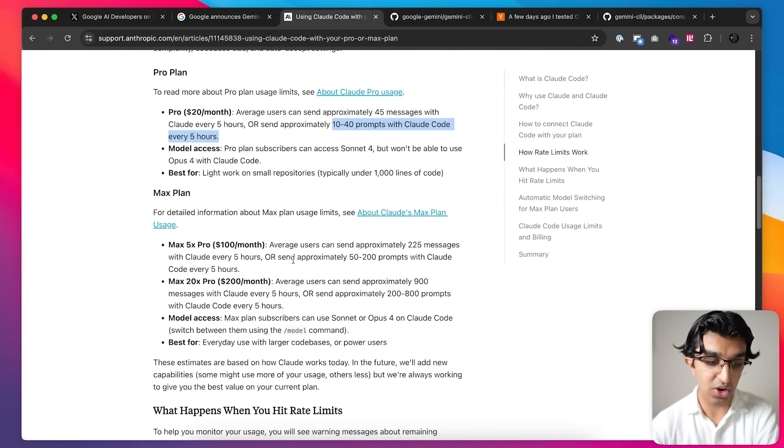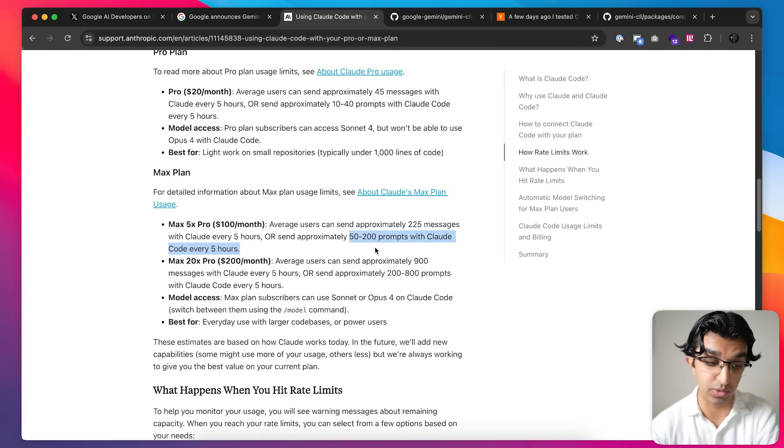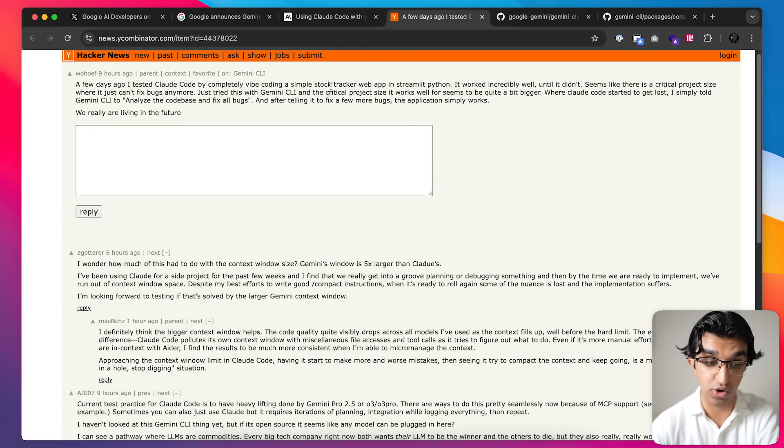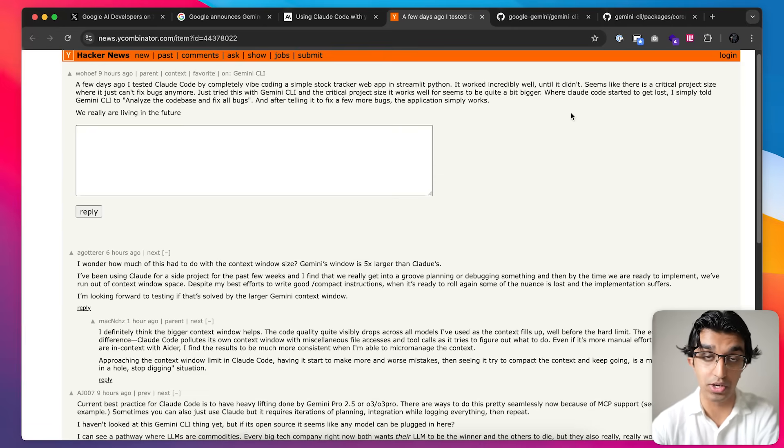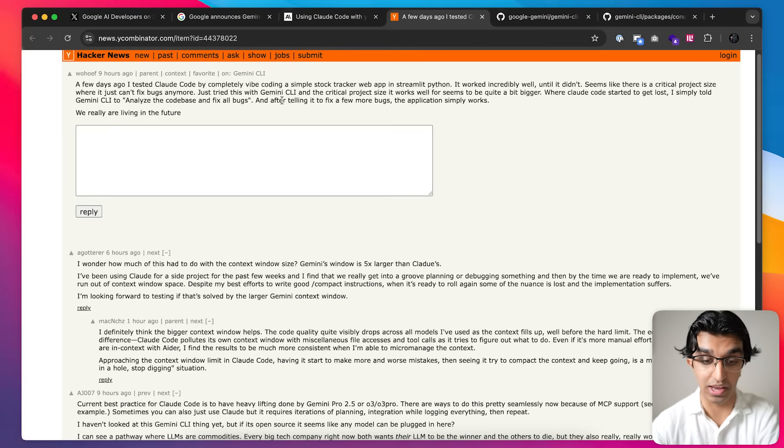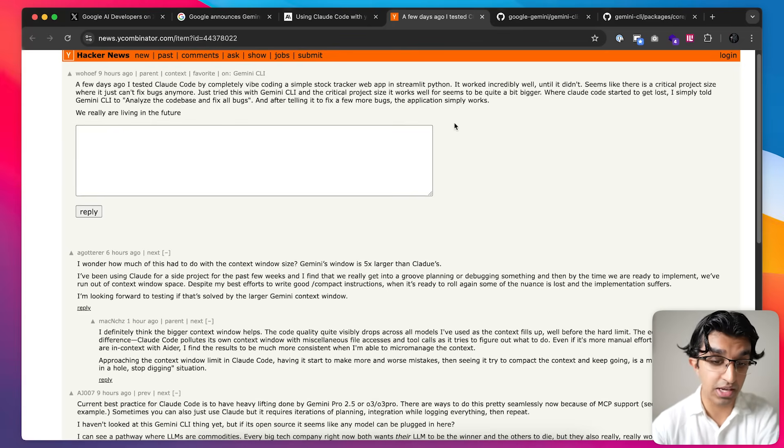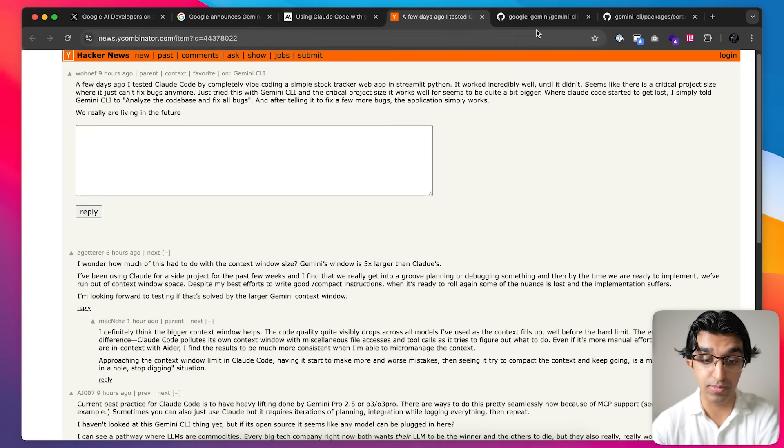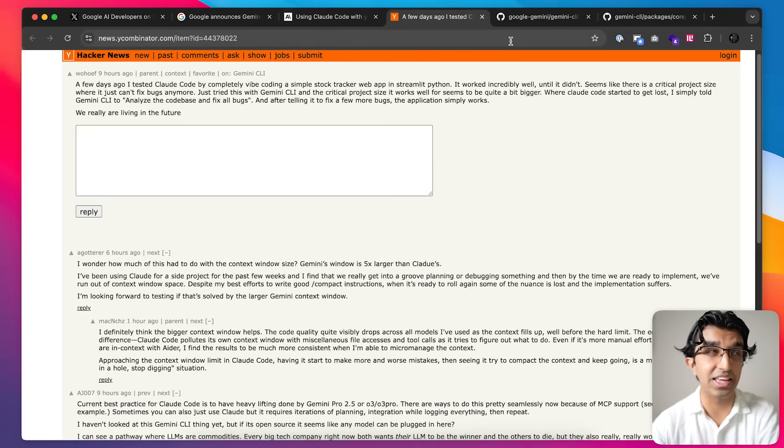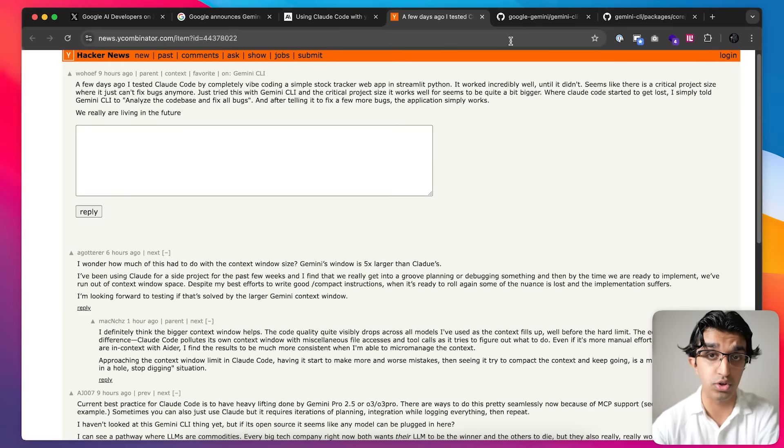For $100 a month it's 50 to 200 prompts with Cloud Code every five hours. In some cases it does perform better because this person talks about making a stock tracker app with Cloud Code and it performed well at first until the project became too big, and then they gave it to Gemini CLI and then it continued to perform better whilst Cloud Code struggled and got lost. I imagine that's because Cloud Code is using Gemini 2.5 Pro and that has a 1 million token context window compared to Cloud 4 Sonnet's 200,000 context window.